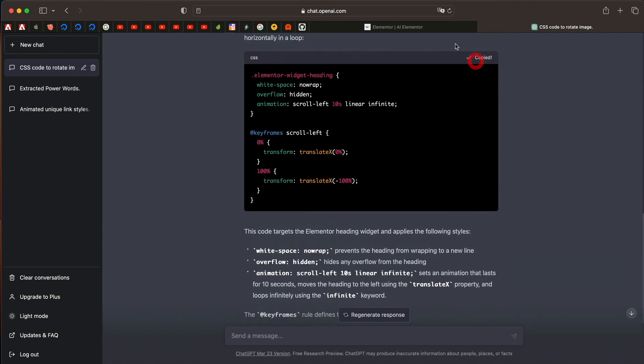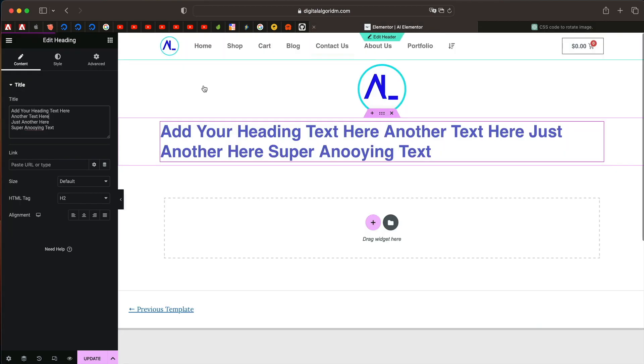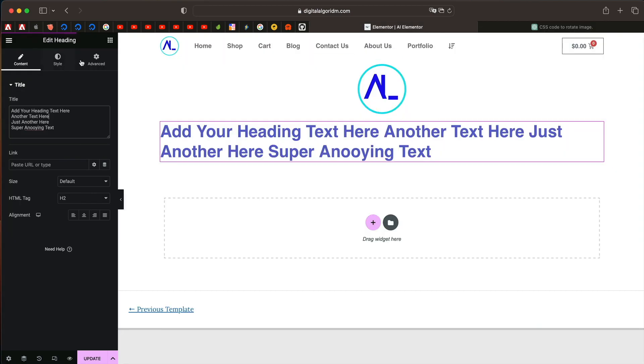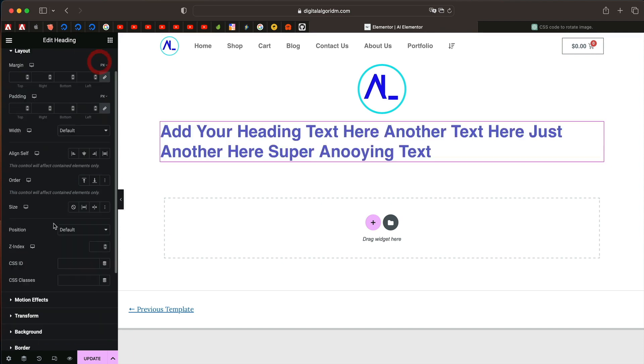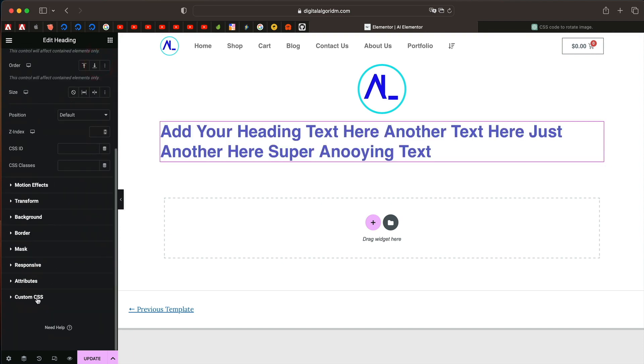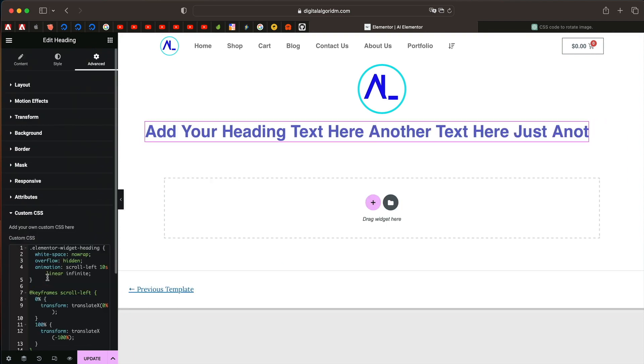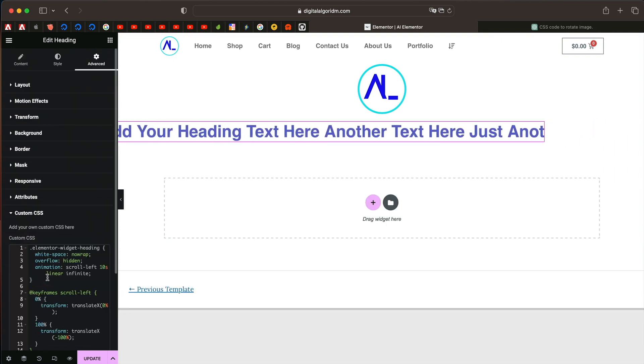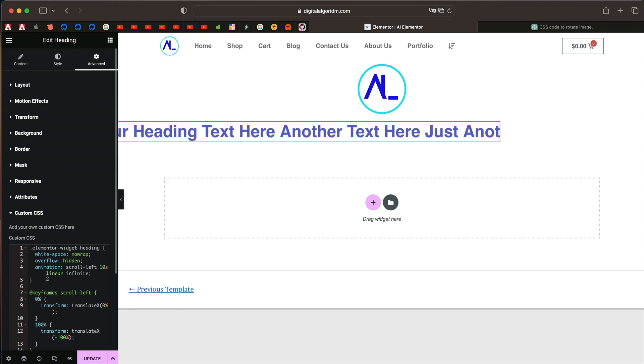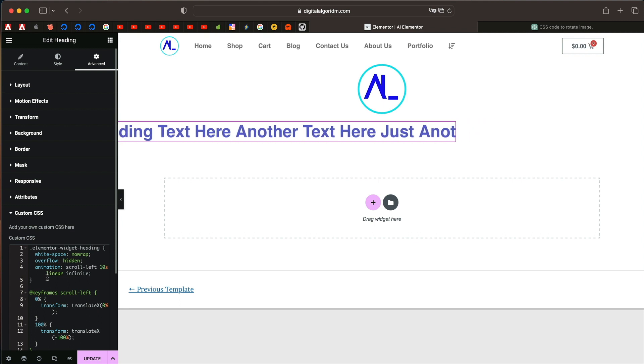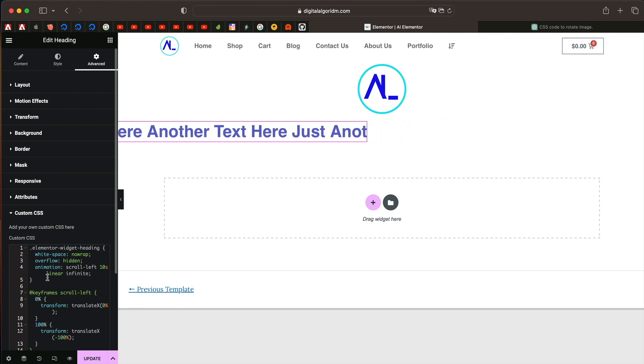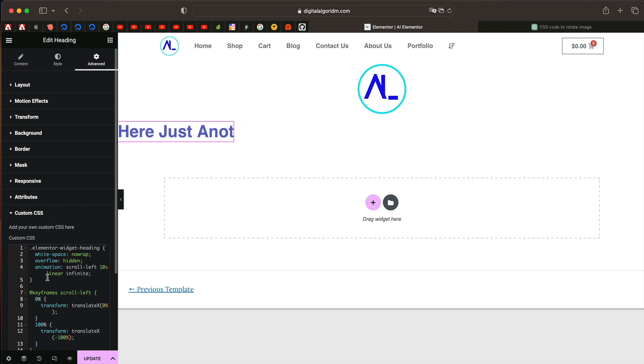It still didn't finish typing. Basically the ones below are basically instructions and this is the code snippet. It will also explain what the code is all about. So once the generation of the code is done, you can click on copy code. Again, go to the advanced tab under custom CSS. Boom!